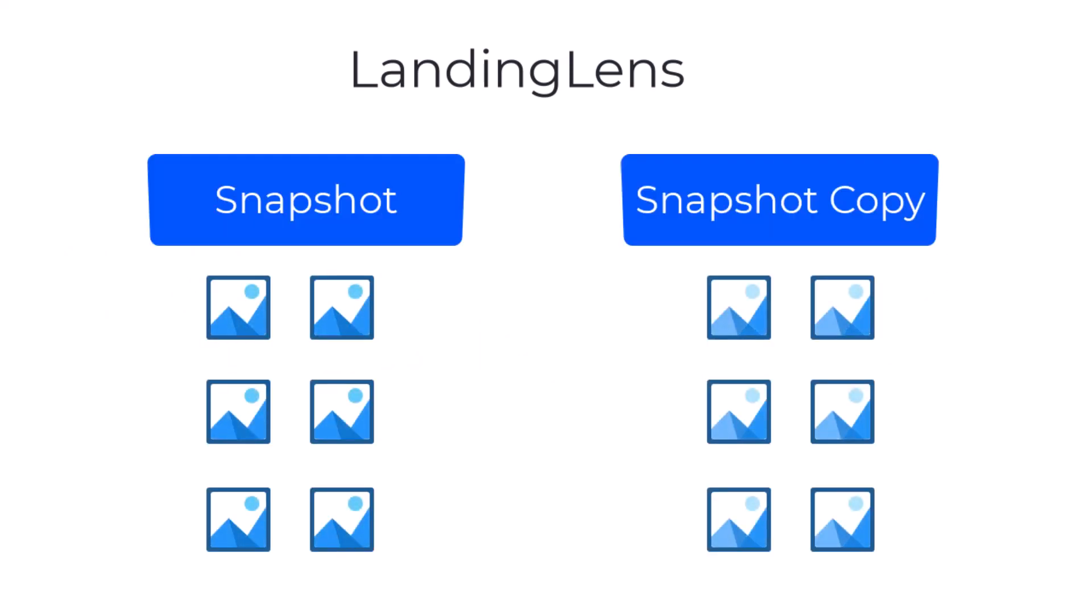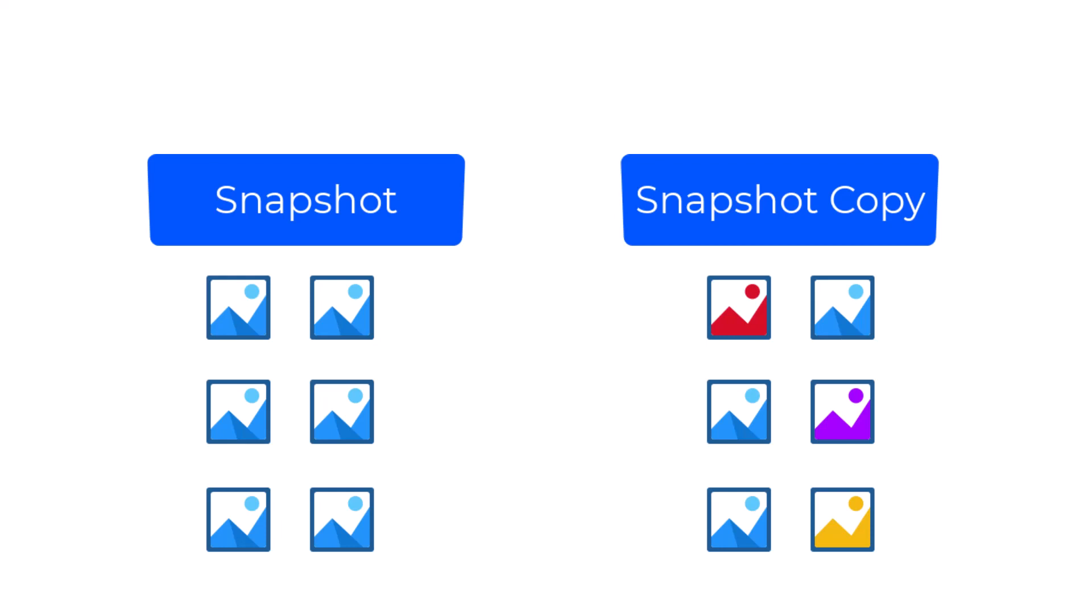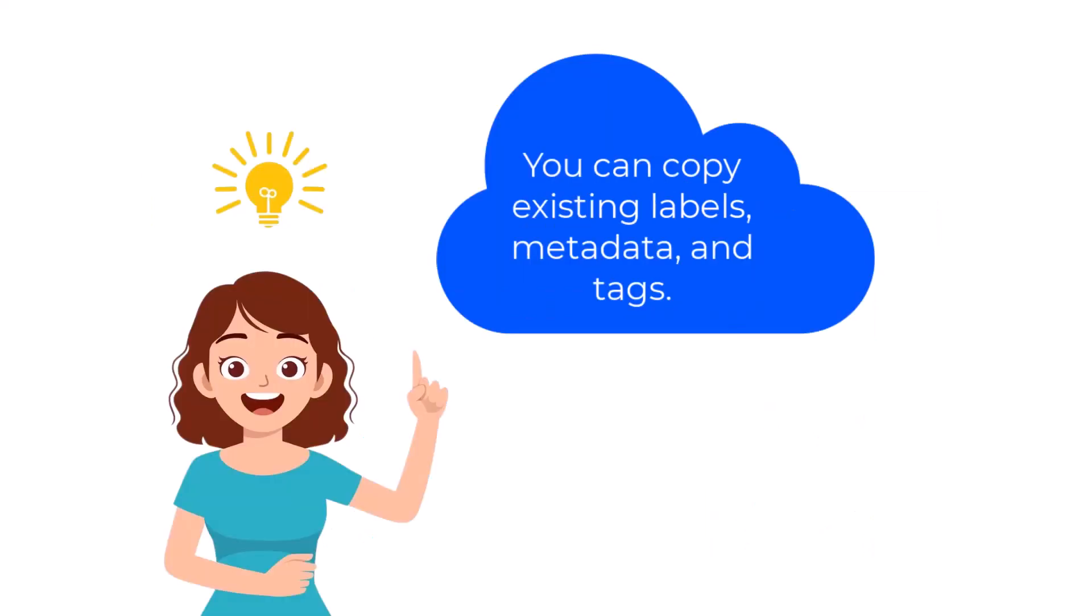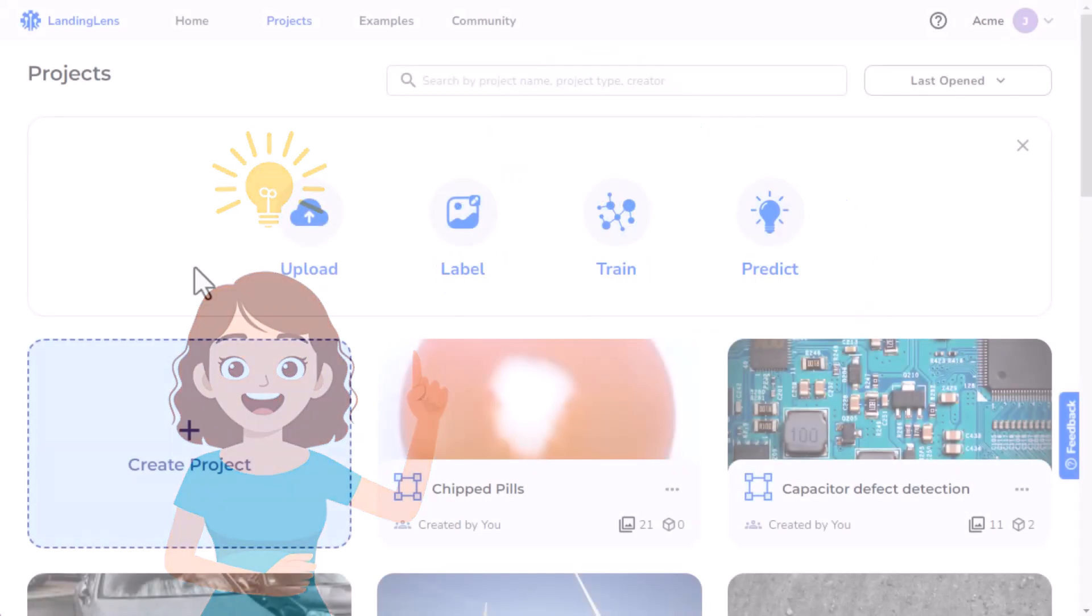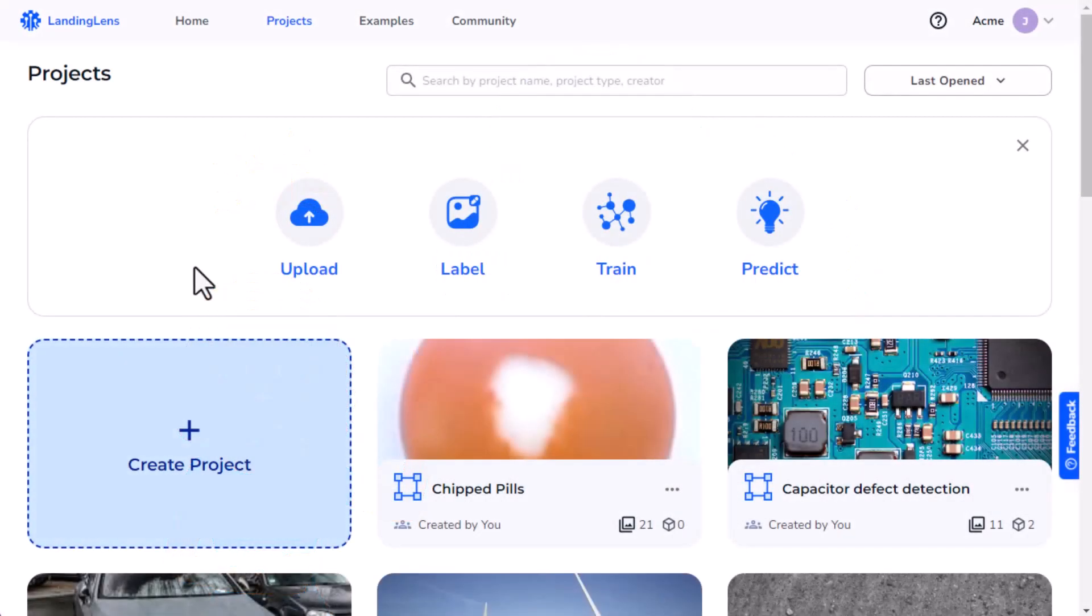This is useful so you can change the copy without altering the original data. When you copy a snapshot, the images will be copied. You can also choose to include the existing labels, metadata, and tags.